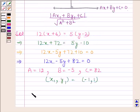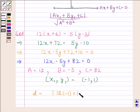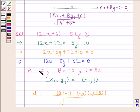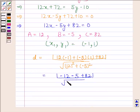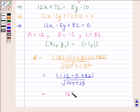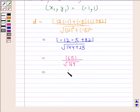By substituting the values, we get the required distance as mod of (12 × (-1) + (-5) × 1 + 82) upon square root of (12² + (-5)²). This equals mod of (-12 - 5 + 82) upon square root of (144 + 25), which is mod of 65 upon square root of 169, giving us 65/13 = 5.